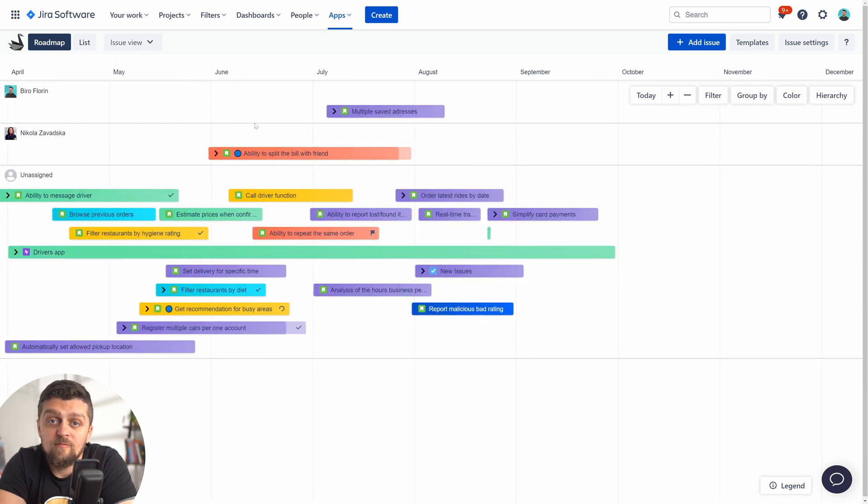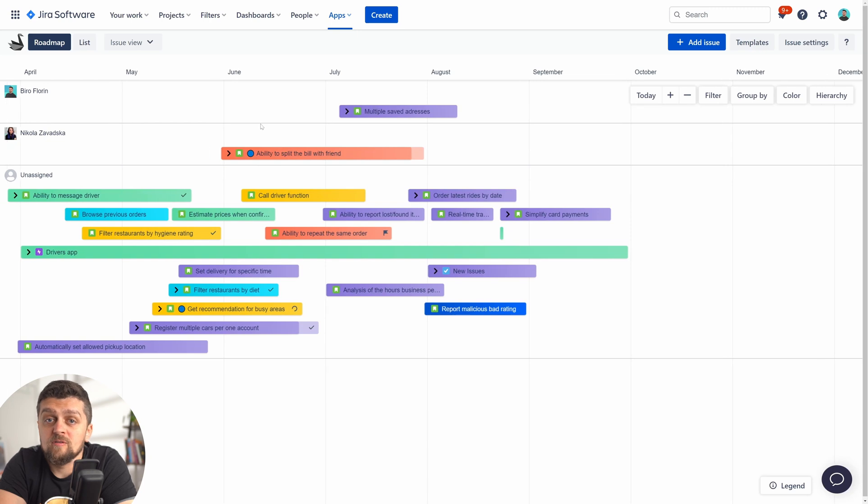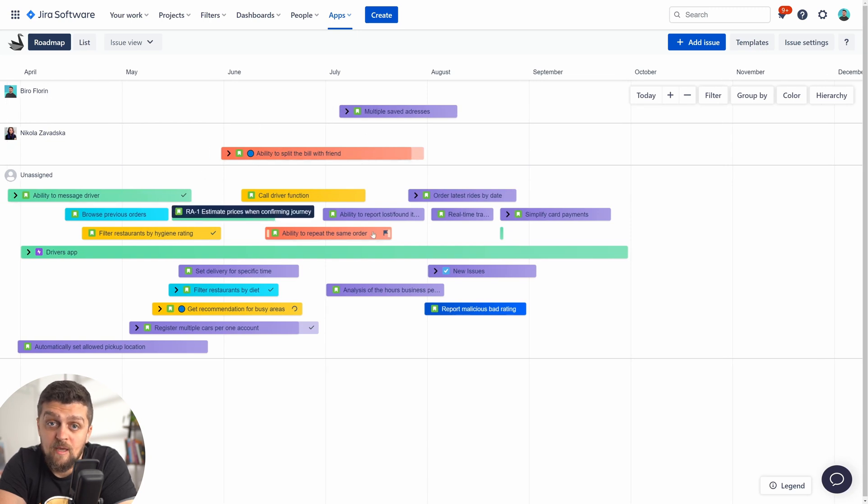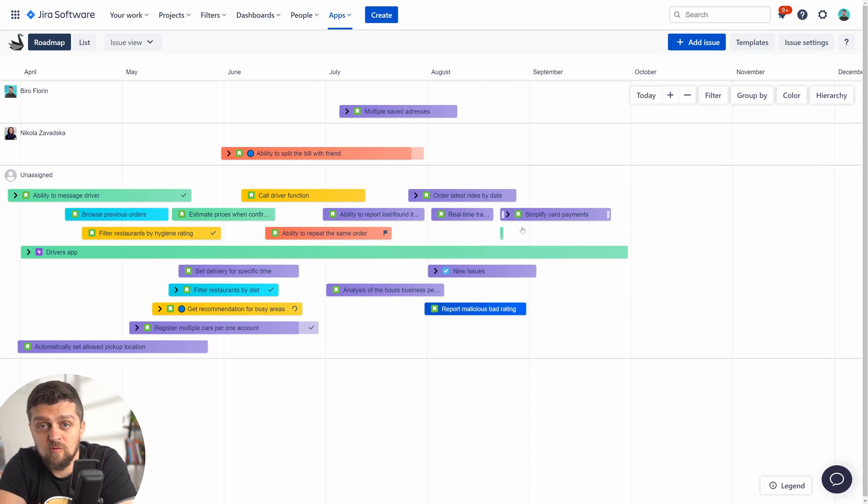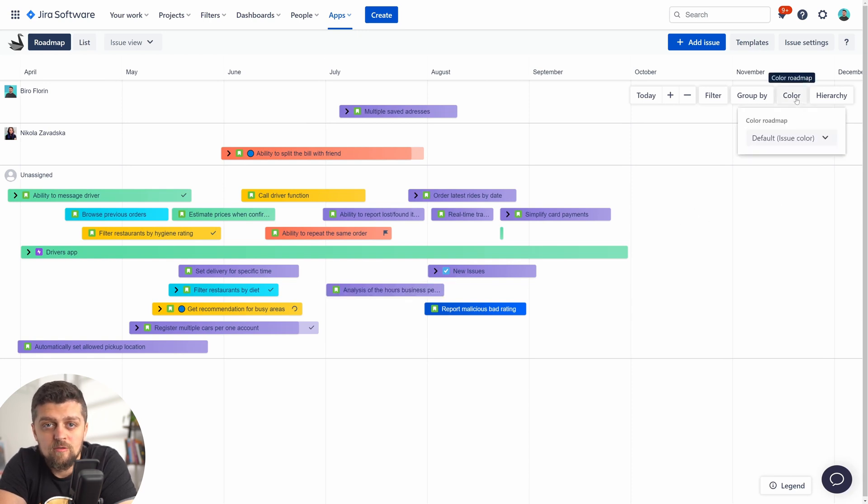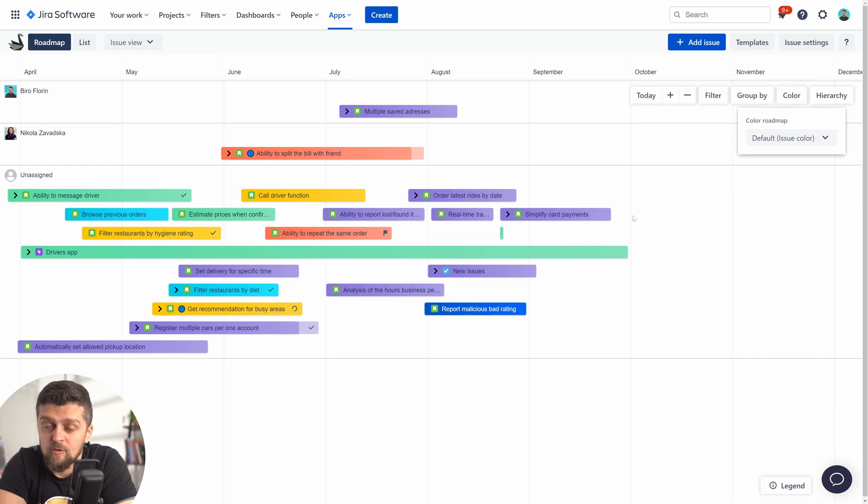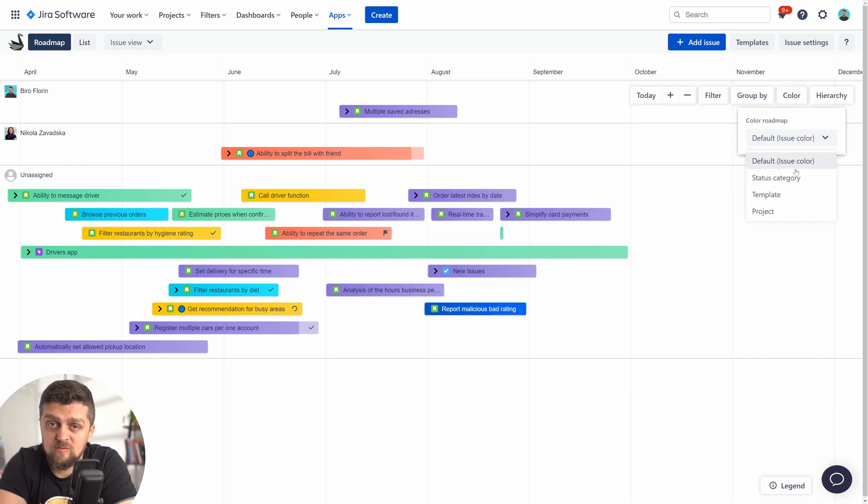And because often you need to have available a mix of this sorting, you can leverage color to visually label issues. For example, you could be using assignee as swim lanes and color code status.